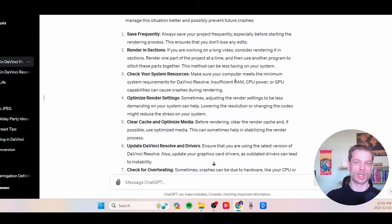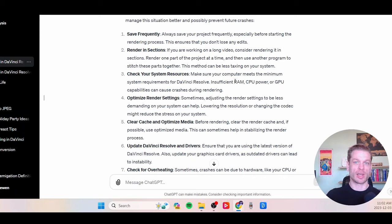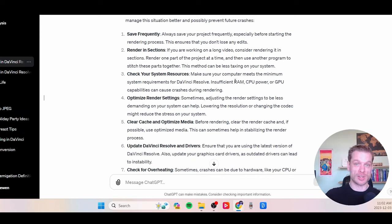A lot of this information can be garnered online through web search, but the idea here is we can save time — rather than manually going on the internet and troubleshooting ourselves, we can task GPT to find this information and give us a very streamlined approach as to how to resolve the issue. So there, we've used AI to teach us how to use new software and troubleshoot specific issues or glitches we're having with that software and actually get those issues resolved.